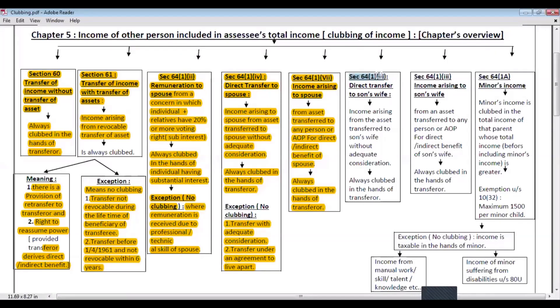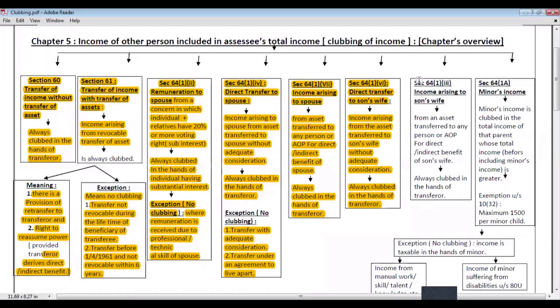Next, section 64 subsection 1 clause 6 — direct transfer to son's wife. If income arises from assets transferred to a son's wife without adequate consideration, such income shall be clubbed in the hands of the transferor. Next, clause 3 — if income arises from assets transferred to any person or AOP for direct or indirect benefit to the son's wife, such income shall also be clubbed in the hands of the transferor. The difference between clause 6 and clause 3 is that clause 6 involves a direct transfer to son's wife, while clause 3 involves an indirect transfer.